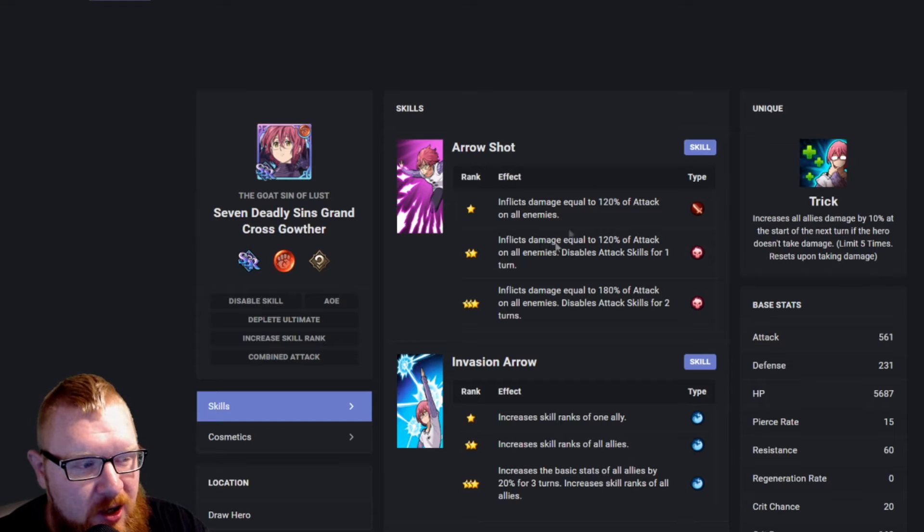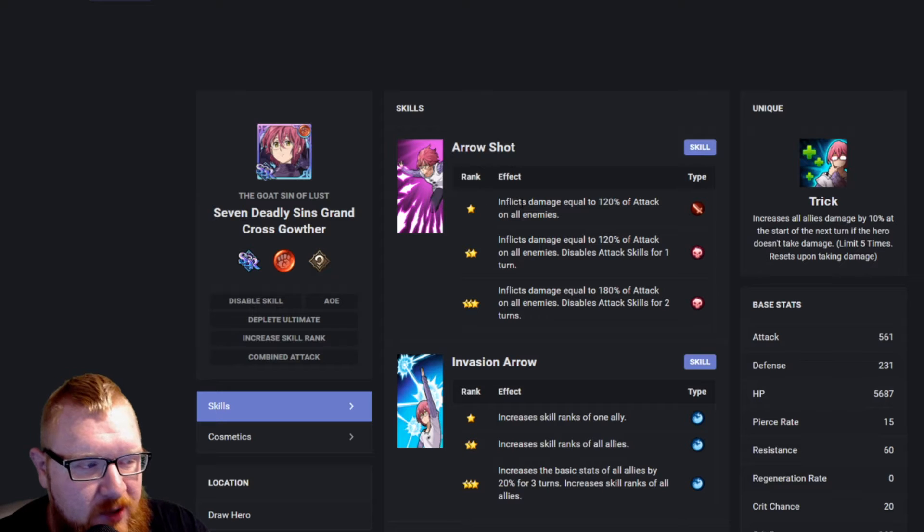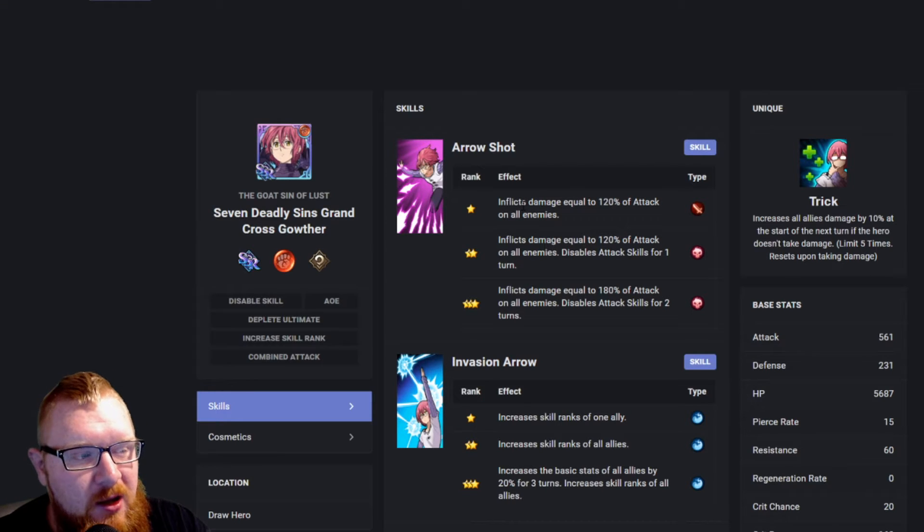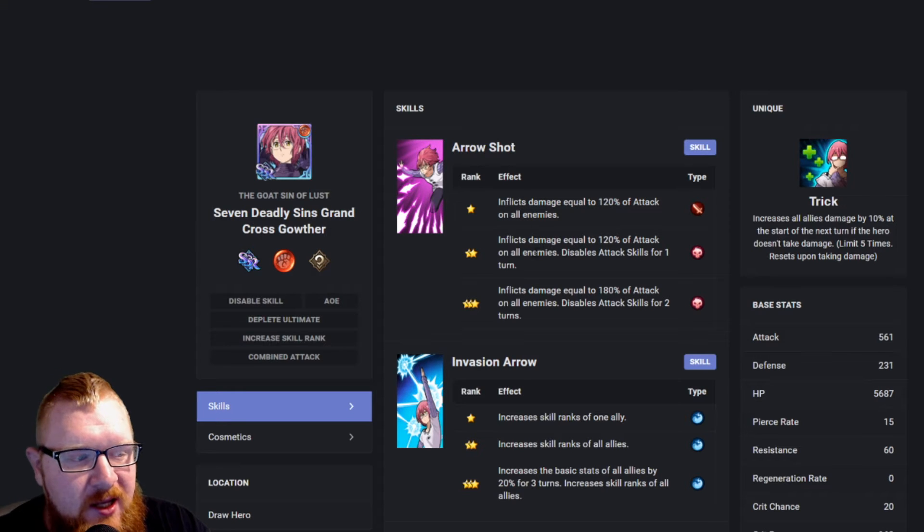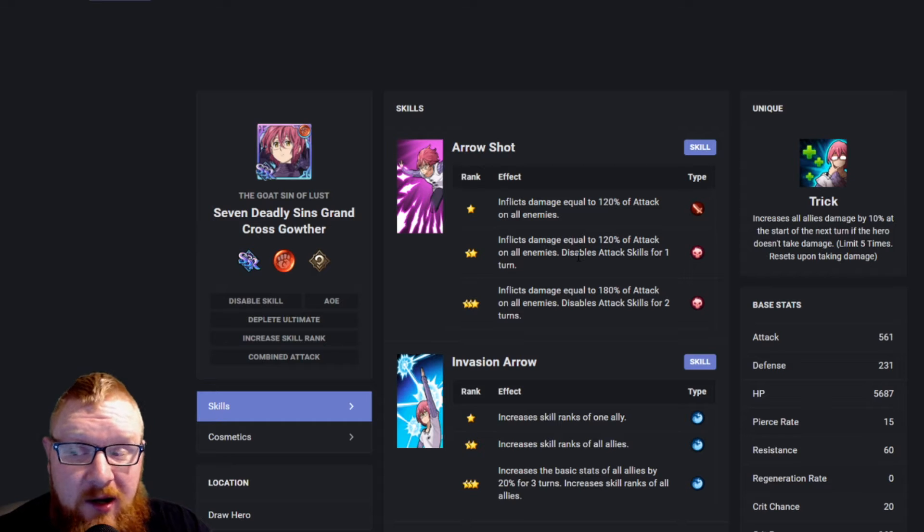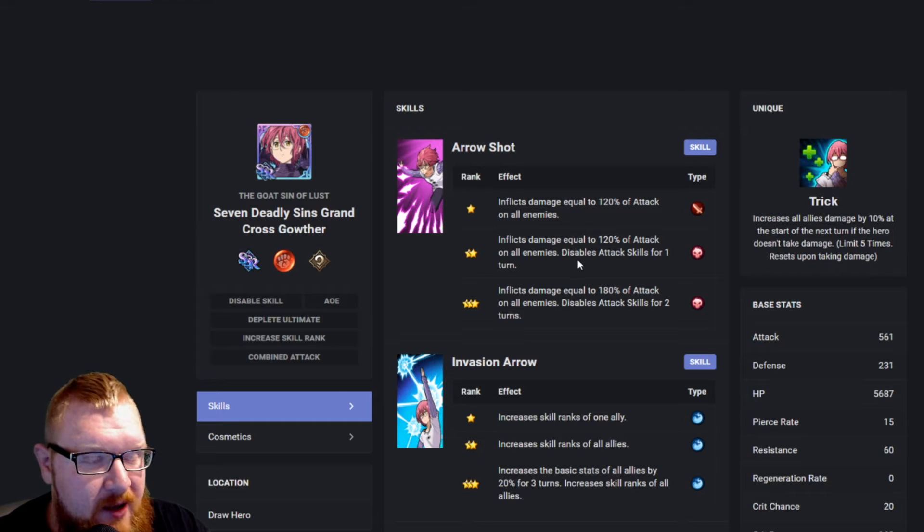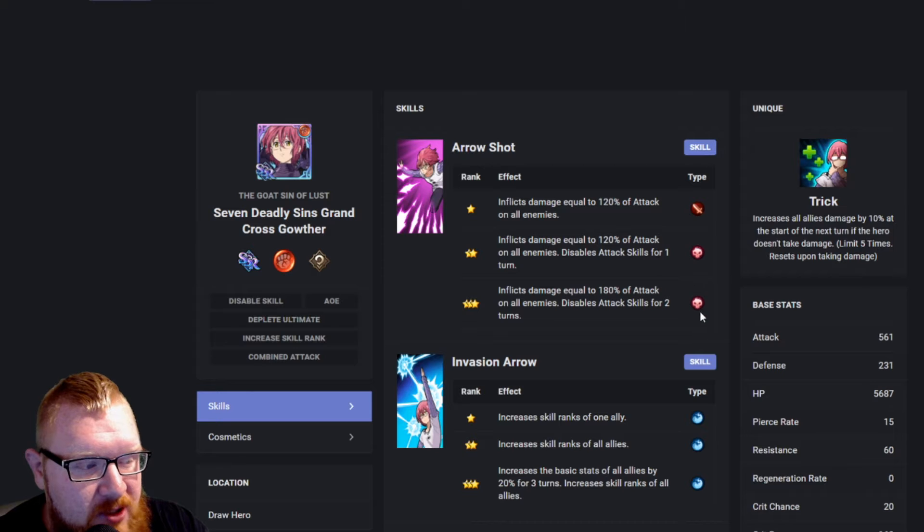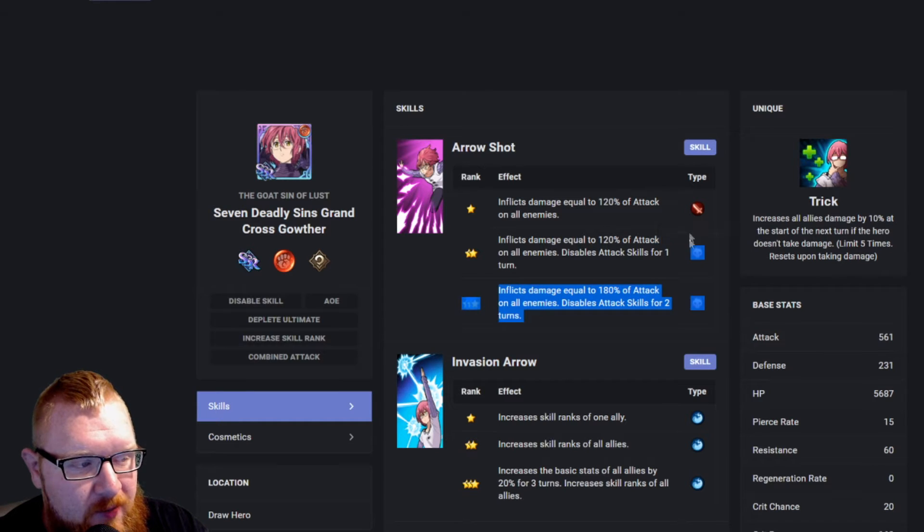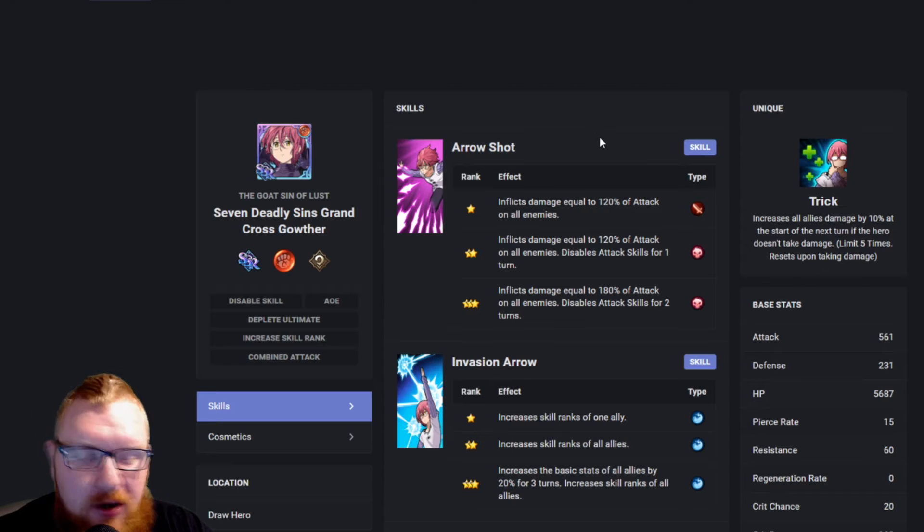So the very first thing that we're going to notice here is that we have his basic attack skills, which at first glance is nothing game-changing. We're going to be inflicting damage equal to 120% of attack on all enemies. He can disable attack skills, which is nice. It's still going to leave them with their debuff skills. The other thing to notice is that it's going to change when you are upgrading it to silver or the two-star.